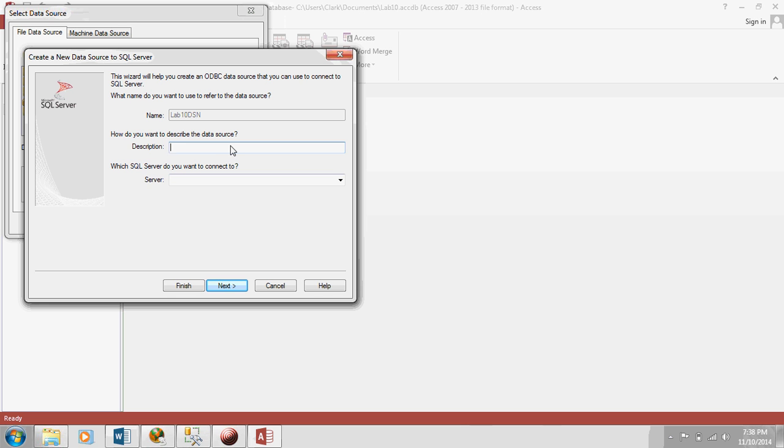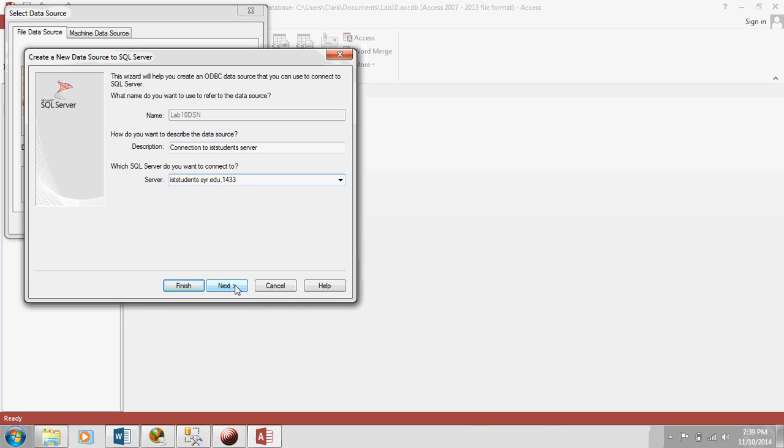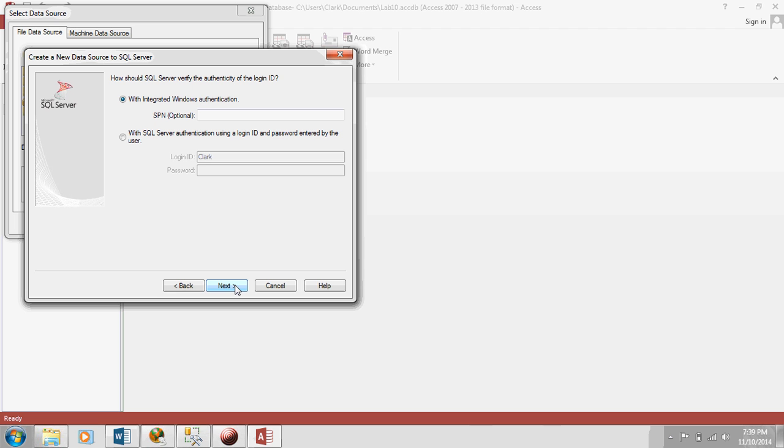Now it wants a description. Let's just call it Connection to IST Students Server. Now here is where we need to type in the right server. And this is something that's in the lab manual. I believe it's 1433. We use SQL Server authentication. This is where you'll type in that username and password you use to connect to SQL Server.